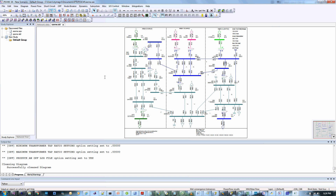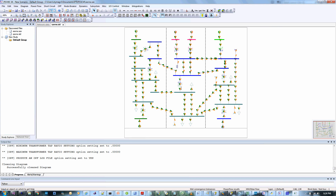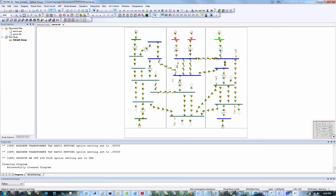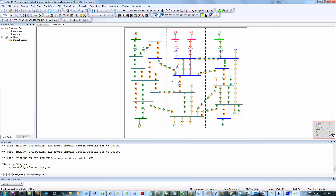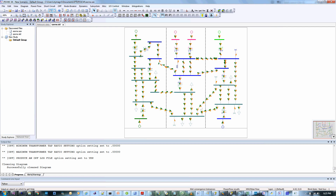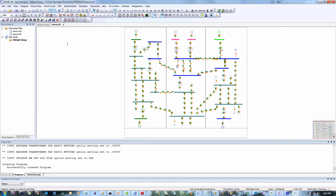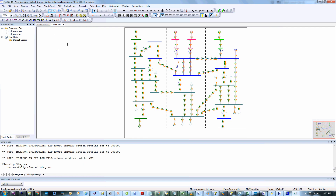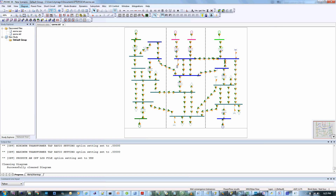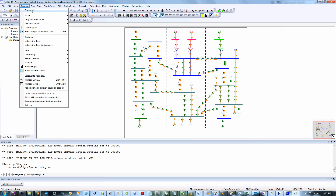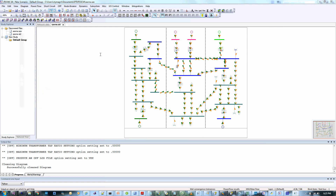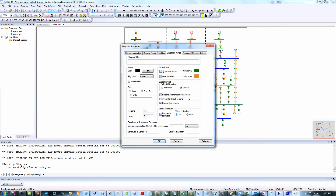The animation of flows has been improved in the latest version of PSSE. Now when you animate the flows, arrows move across the entire line. The arrows can be scaled to see the difference between flows as needed. To toggle scaling, go to Diagram, Properties, and select Scale Flow Arrows.